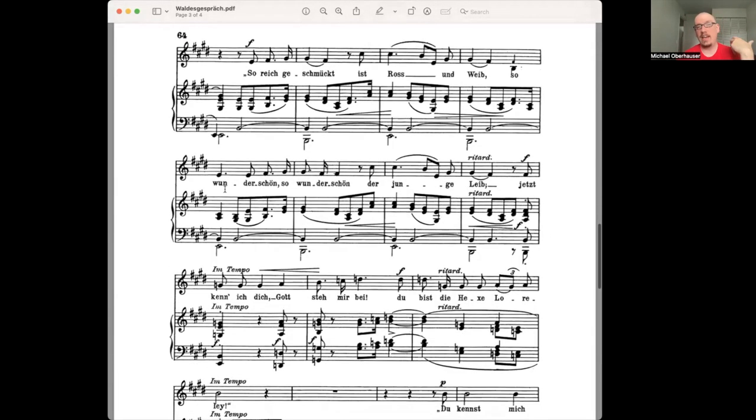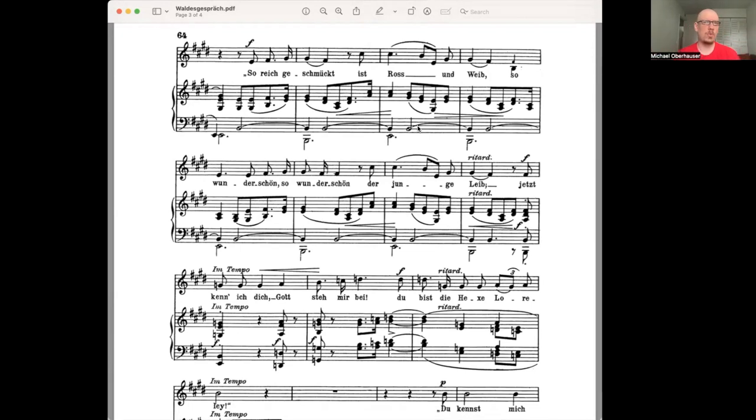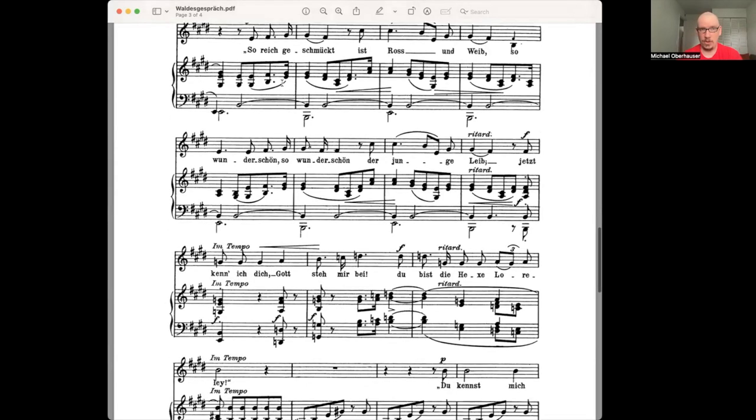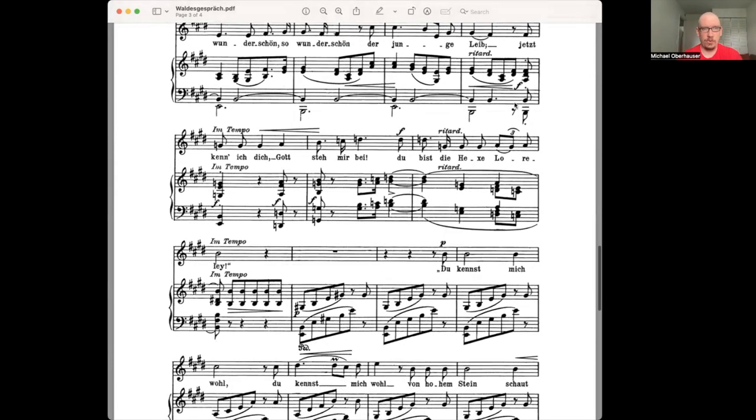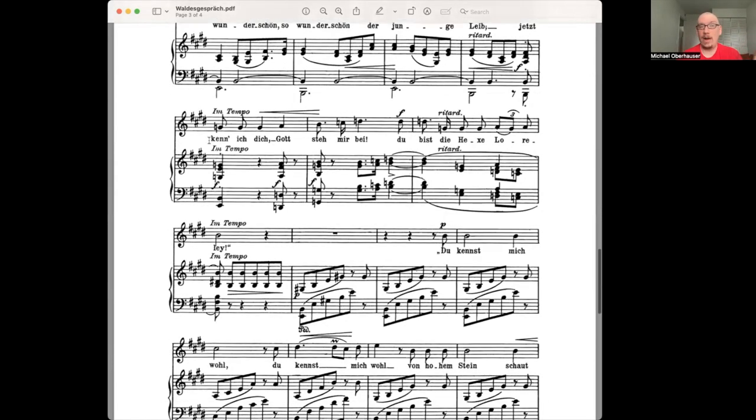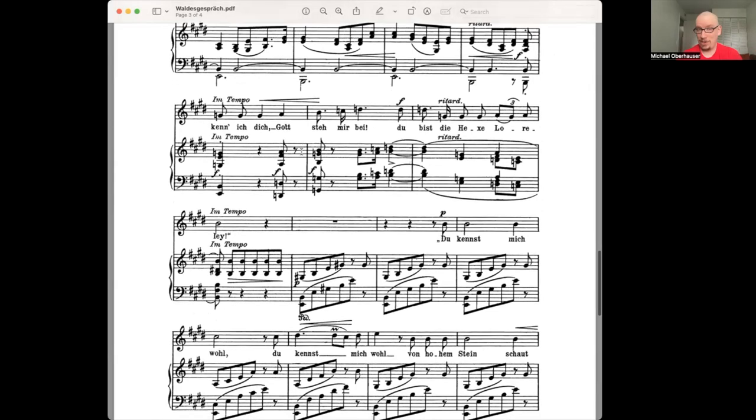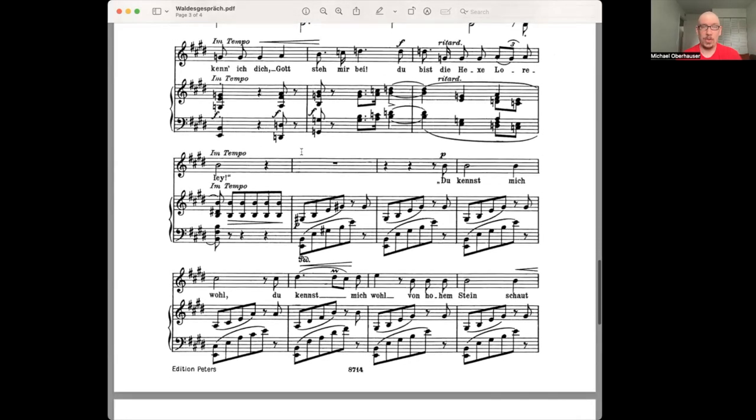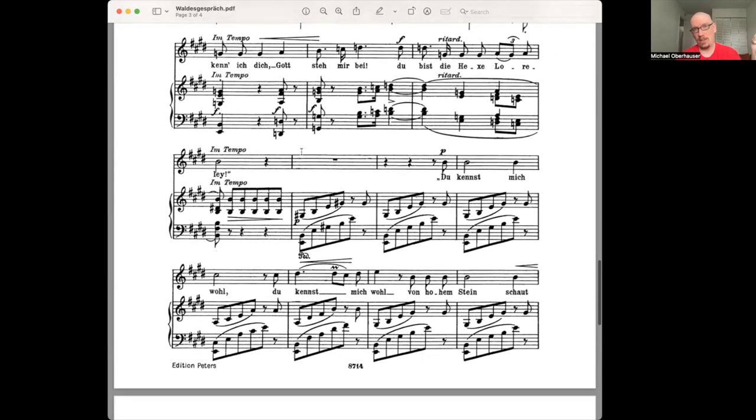So he sings again, saying that this horse that this woman is on and the woman herself, oh, they're so beautiful. They're reisch geschmückt. So they're bedecked. They're like wearing jewels, both of them. She's beautiful. Now I know who you are. God be with me. You are the witch, Lorelei. So in German myth and folklore, Lorelei is like a siren. She lures men to their death, basically.